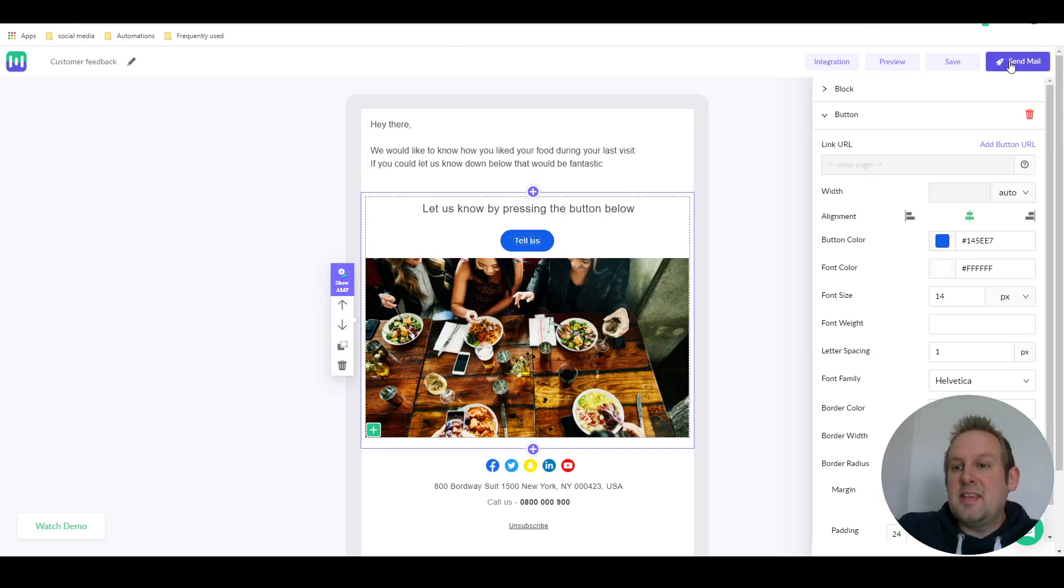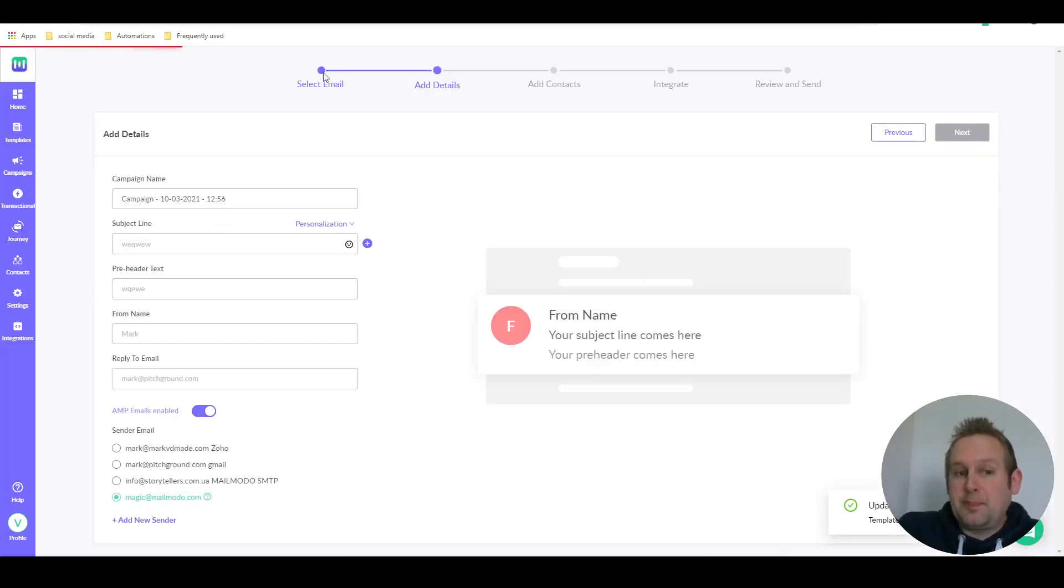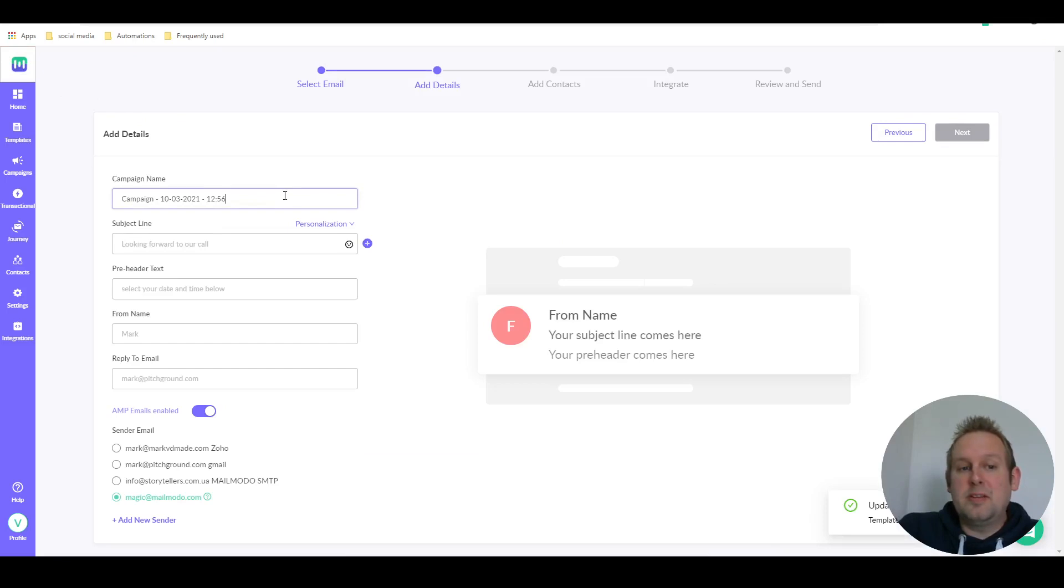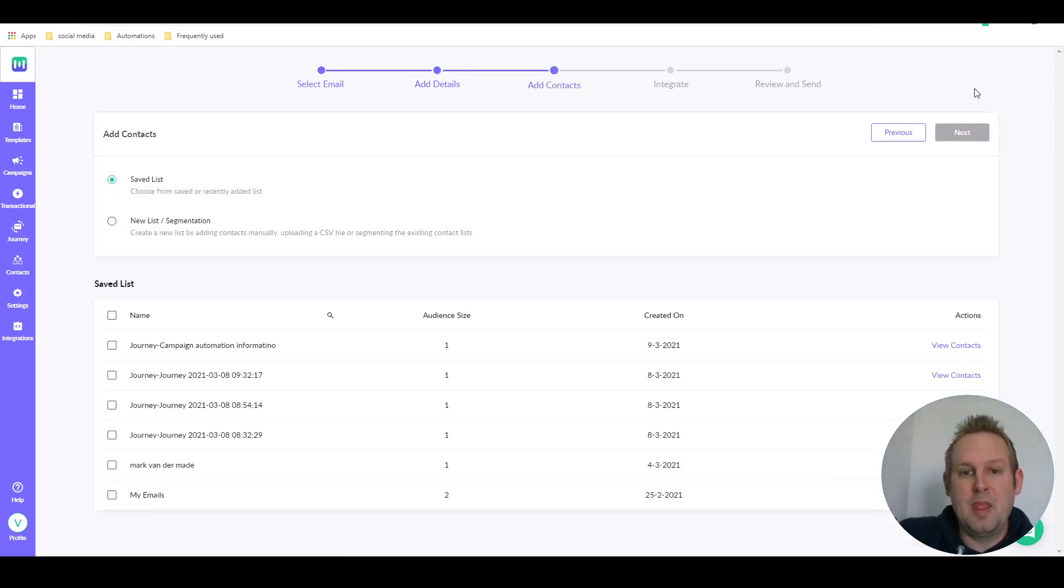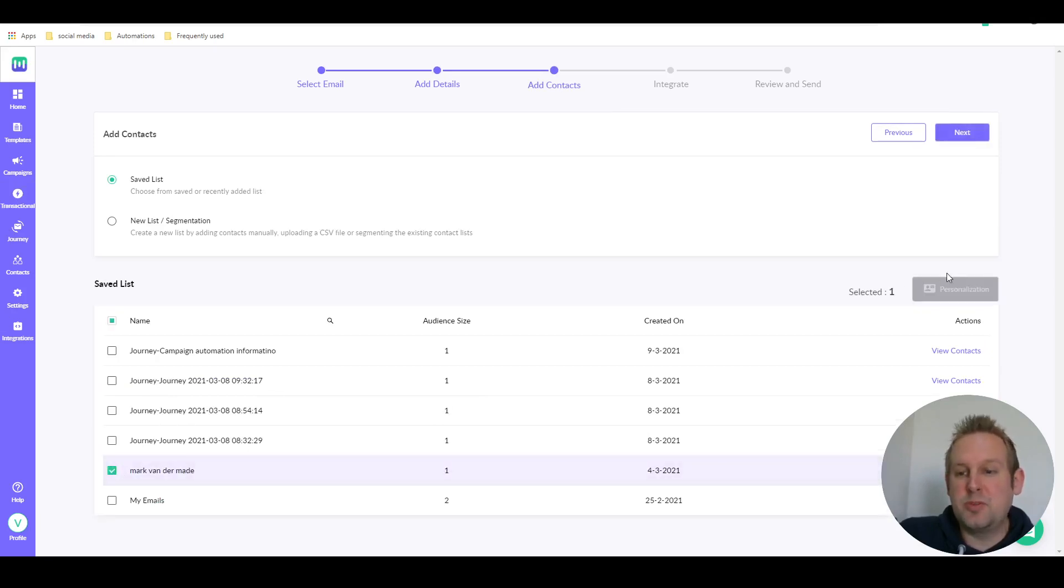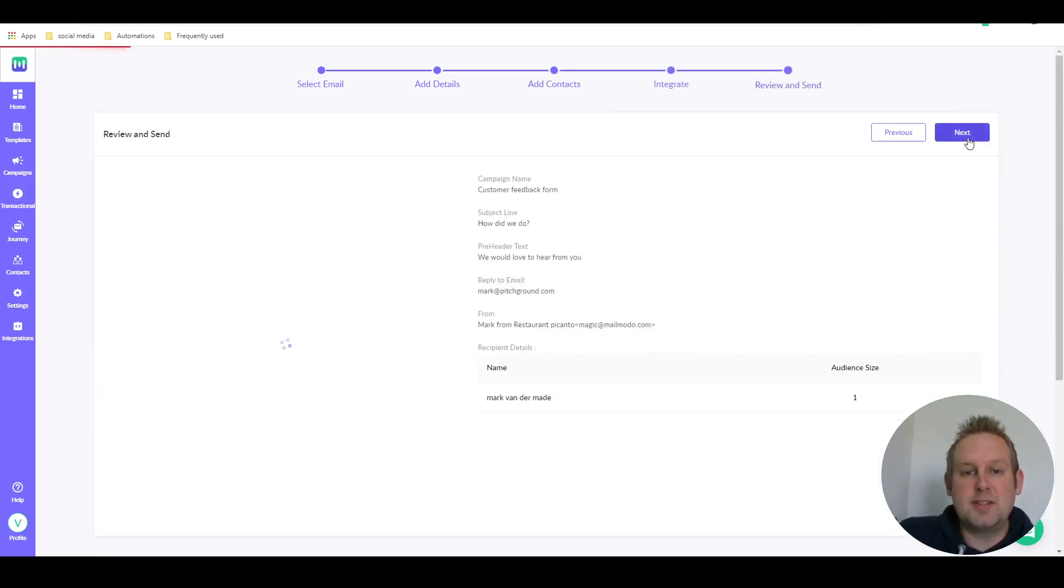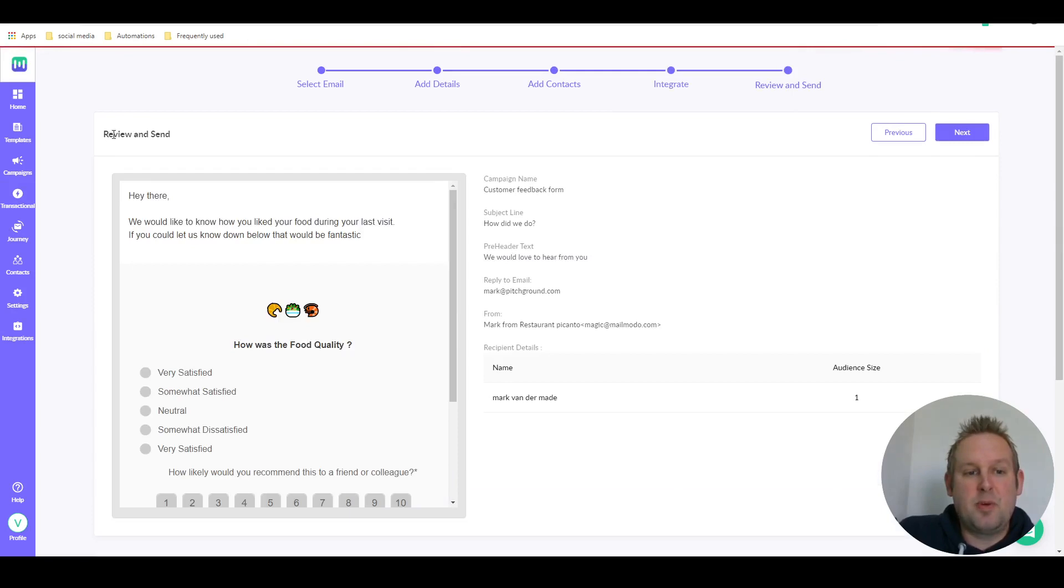Once done you can send the email and this will create a campaign. You can fill in all the campaign credentials. Once done you can press next, you can add your contacts where you want to send them to, then press next.